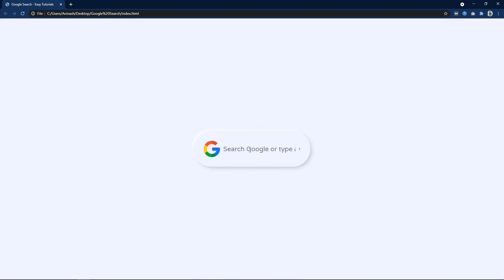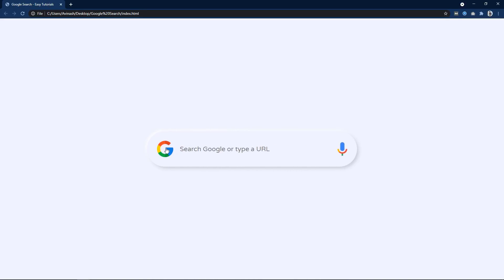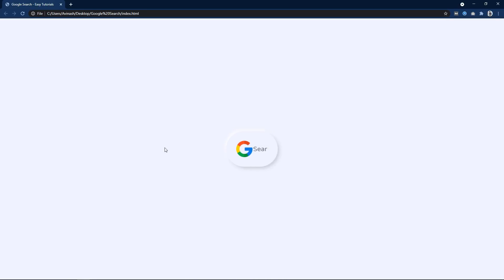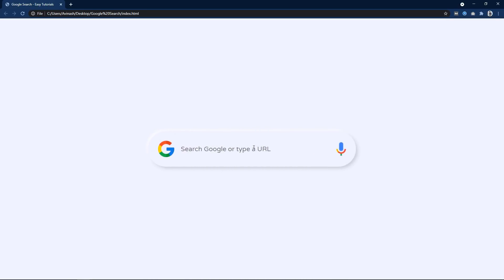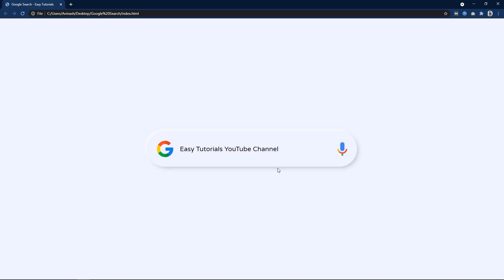Hi guys. Welcome back to my new video. Today in this video we will learn how to make an animated search box using HTML, CSS and JavaScript. Here you can see on my computer screen I have created a search box which is similar to the Google search page, but I have added animation here.